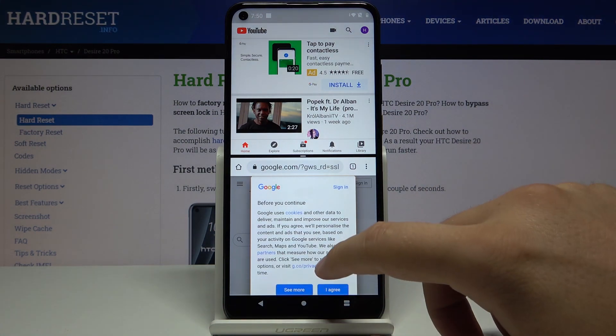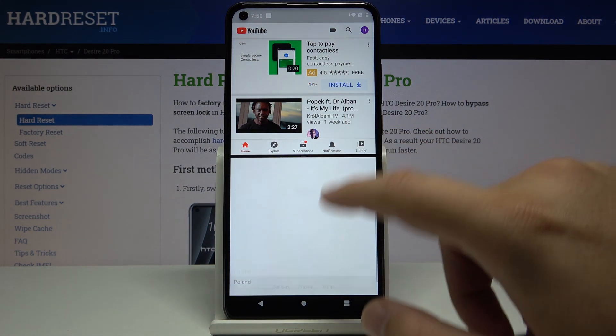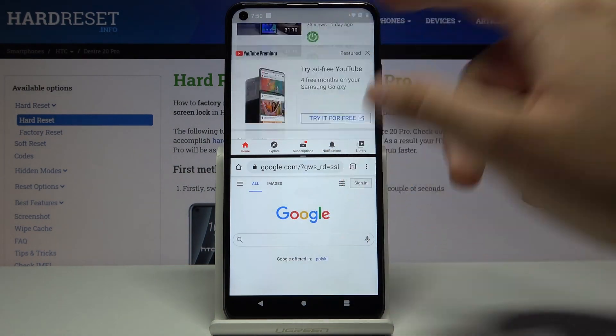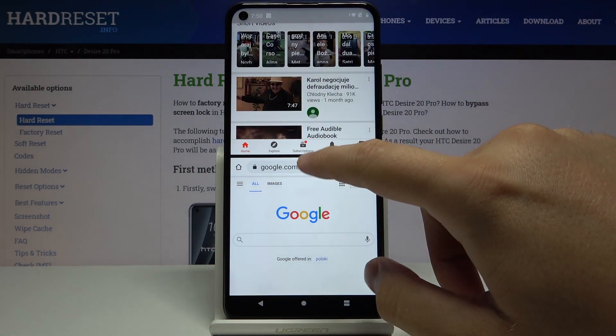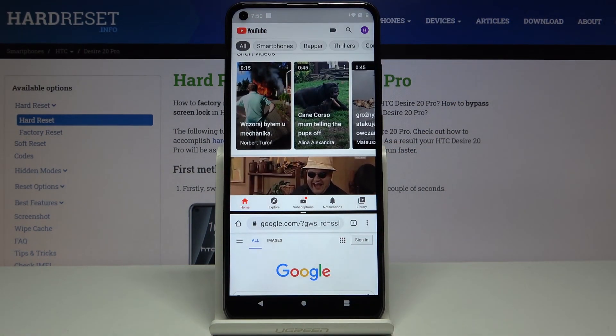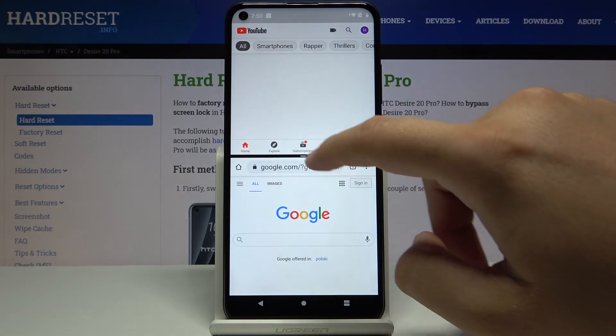Right now we can work on both applications at the same time. We can also adjust the size of the applications using this marker.